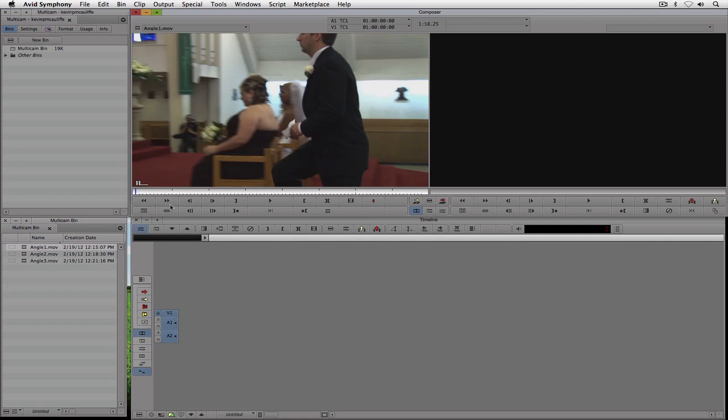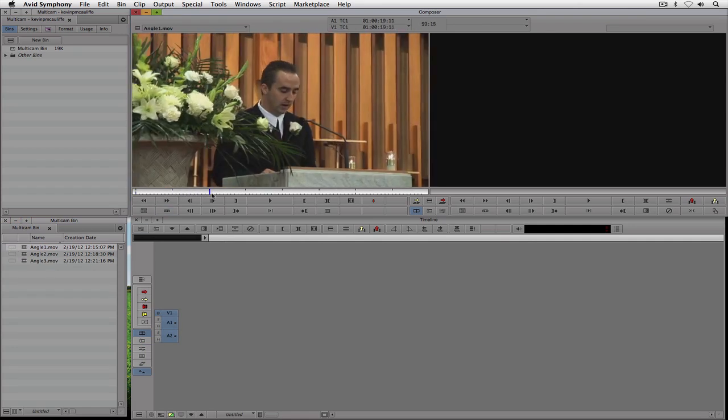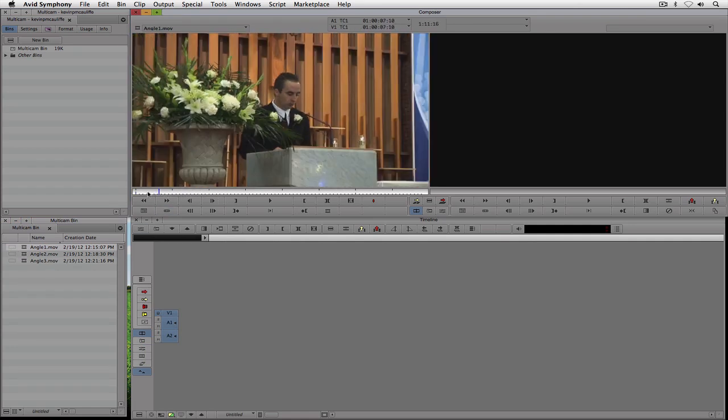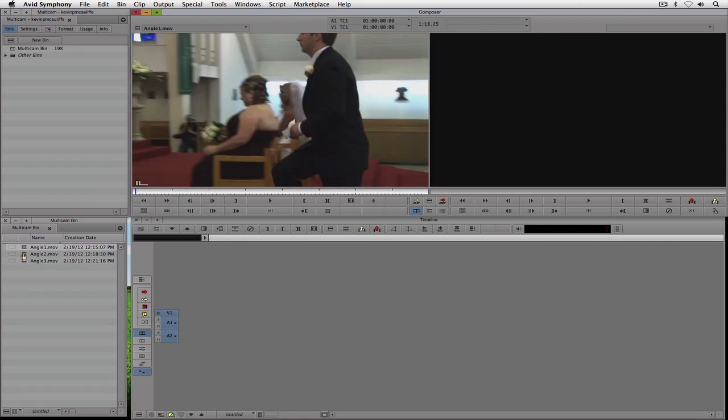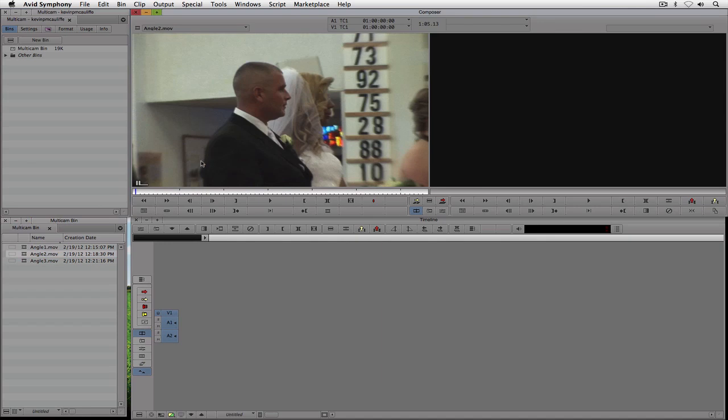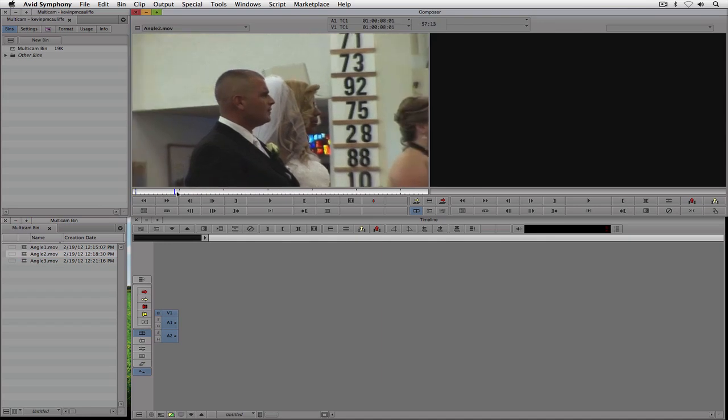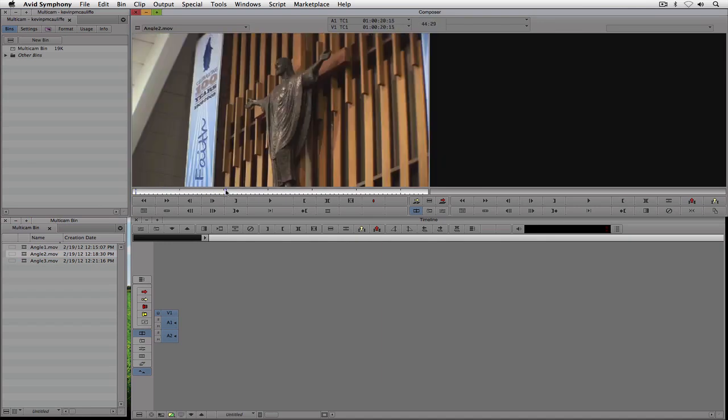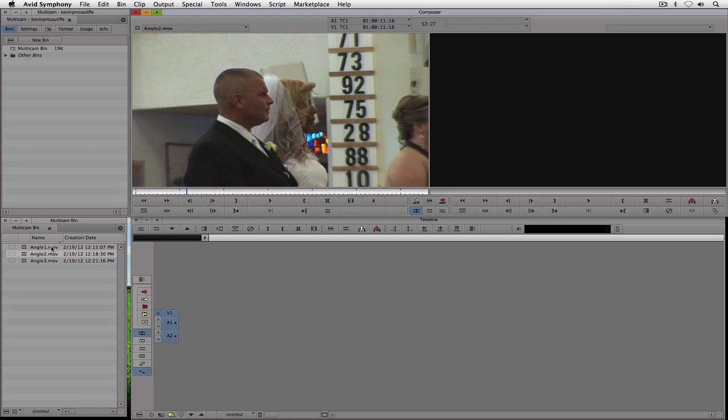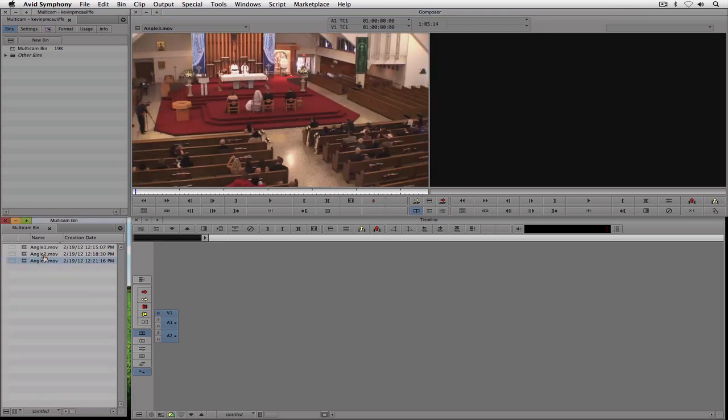You'll see, I'll come over here, I'll double click. We've got angle number one, that's the close-up of me talking. I've got angle number two here, which is just the B-roll. Then I've got angle number three, which is the wide shot.